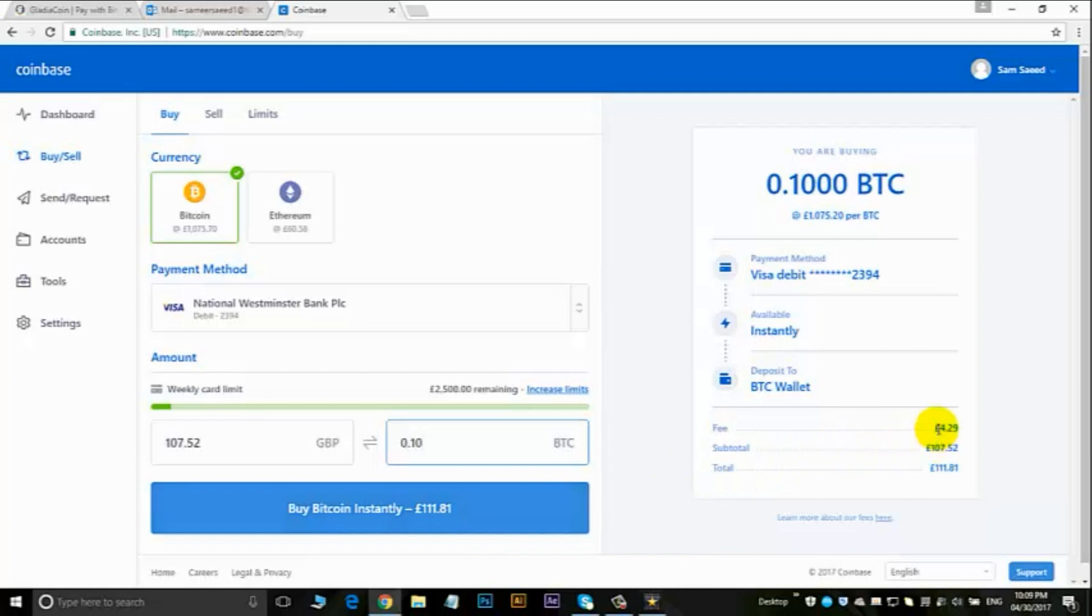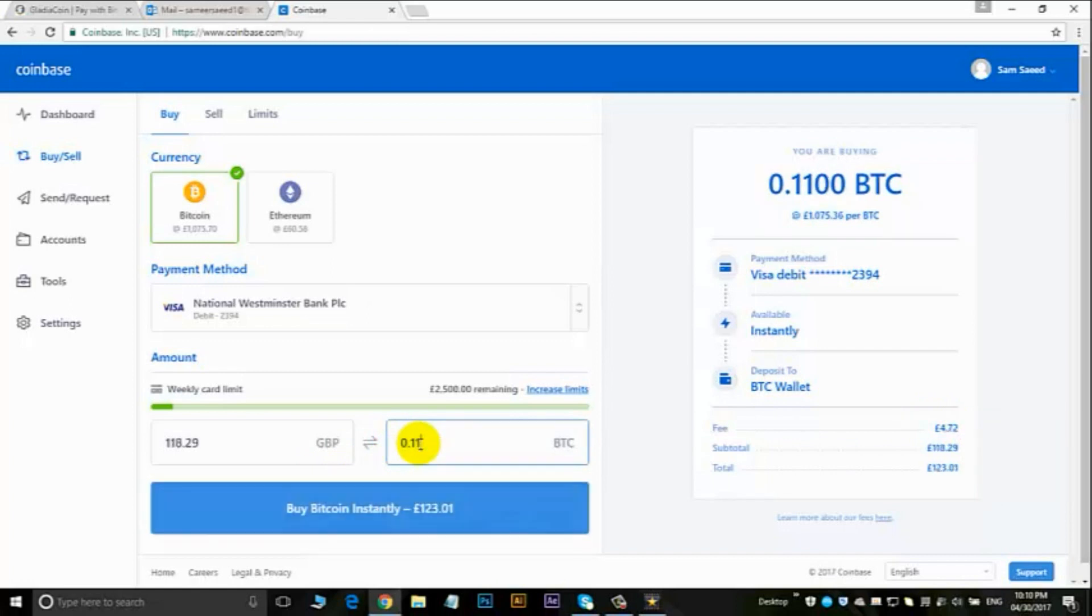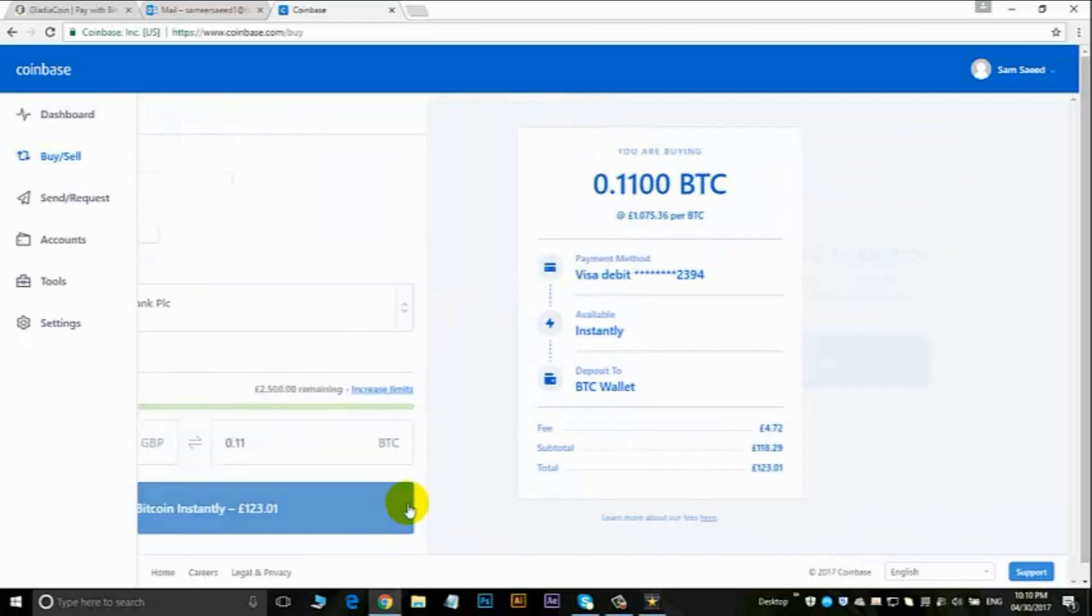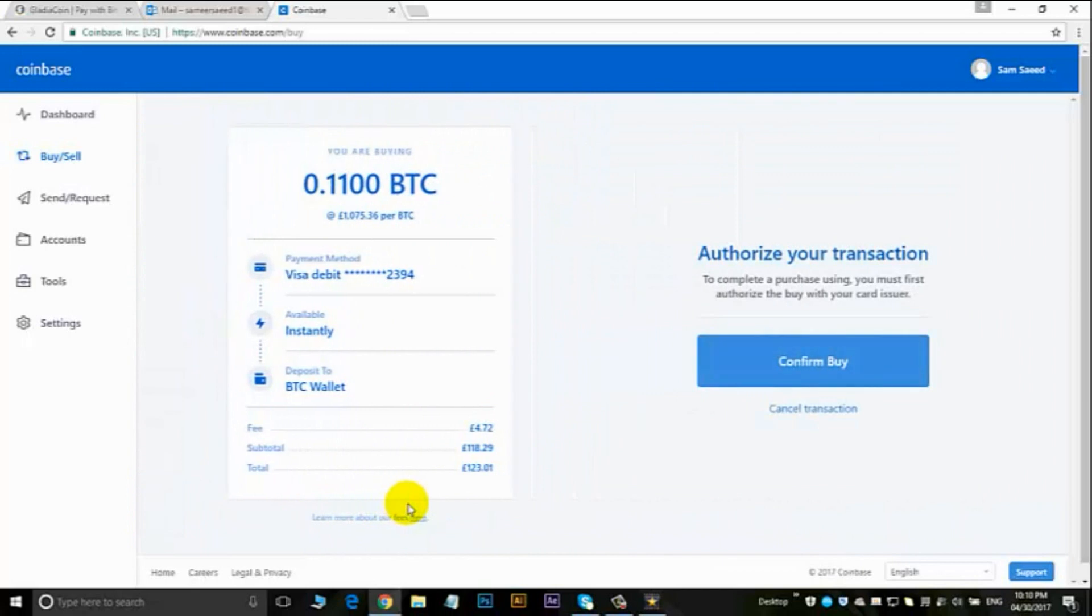Because there's a fee here for $4.29, I'm going to increase that to 0.11, which is 123 pounds, and I think that should be okay. So I'm going to click here buy now and just confirm buy now.